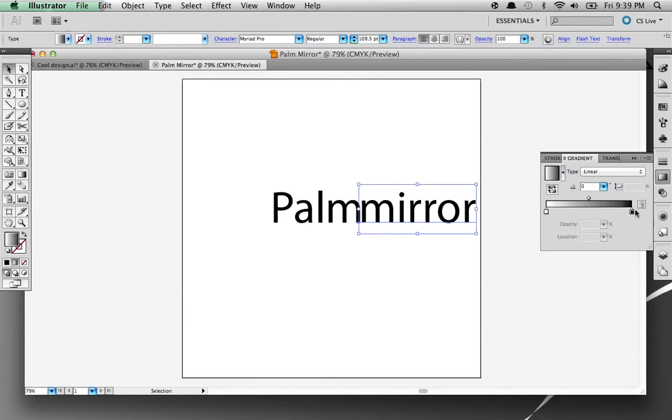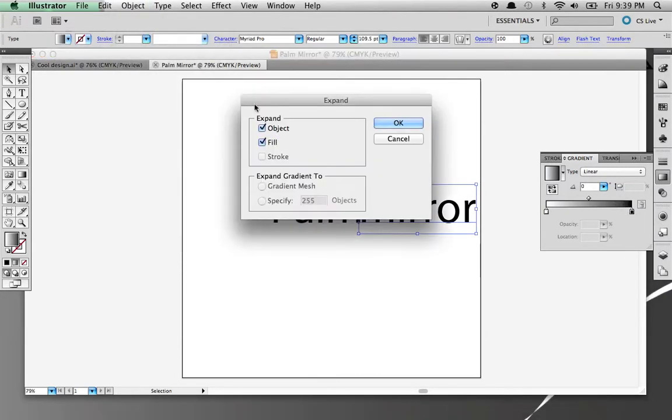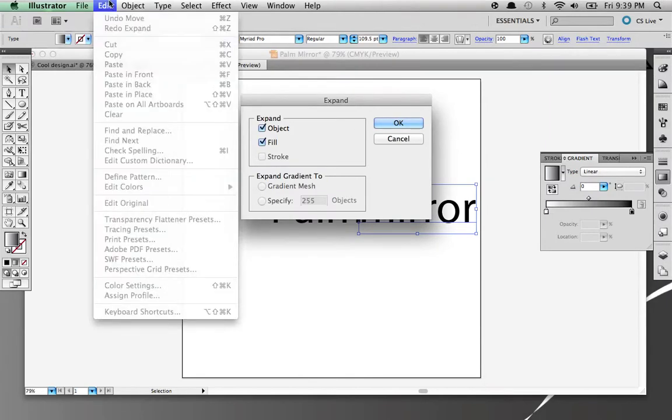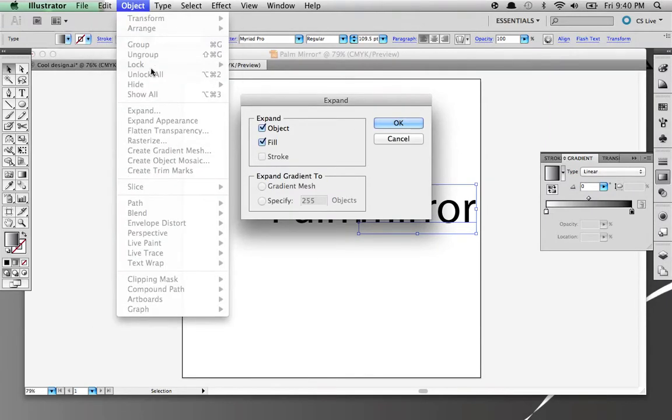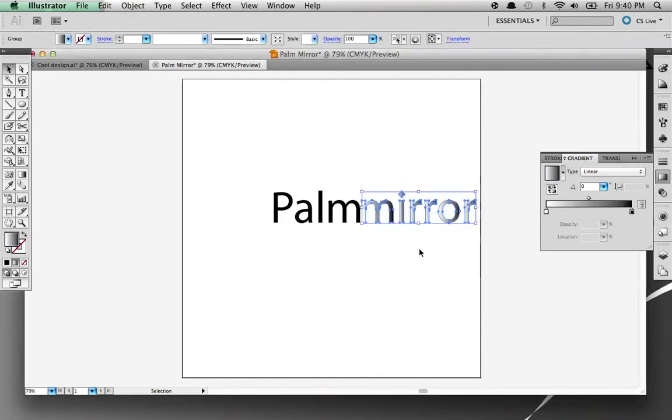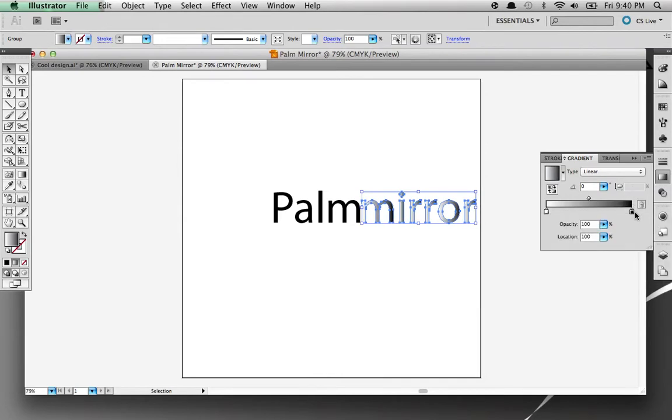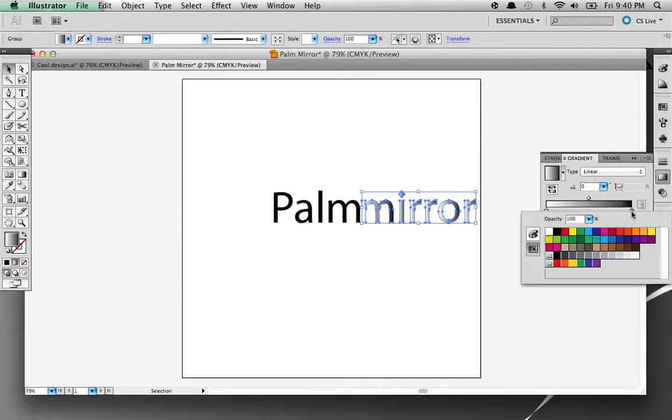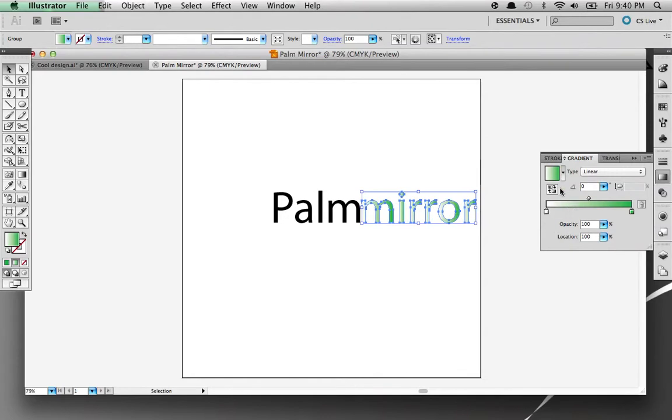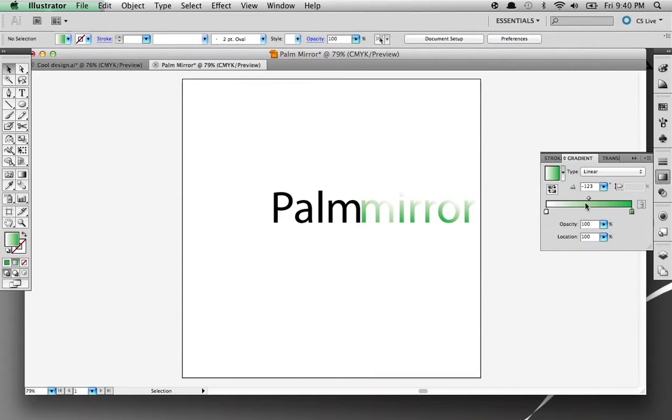After I convert it to an object by going to Object, Expand, OK. Now it is able to be a gradient. Go to this gradient color selection right here, double click it, go to this green color, let's do this lighter green. We are going to change this to a gradient. I'm going to press this, bring it down to about 123, 125.